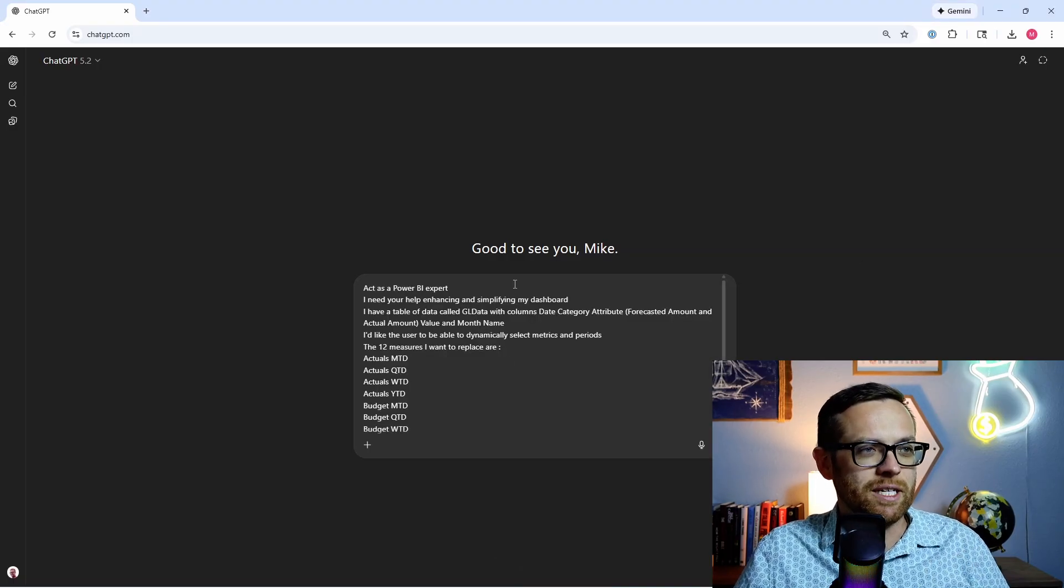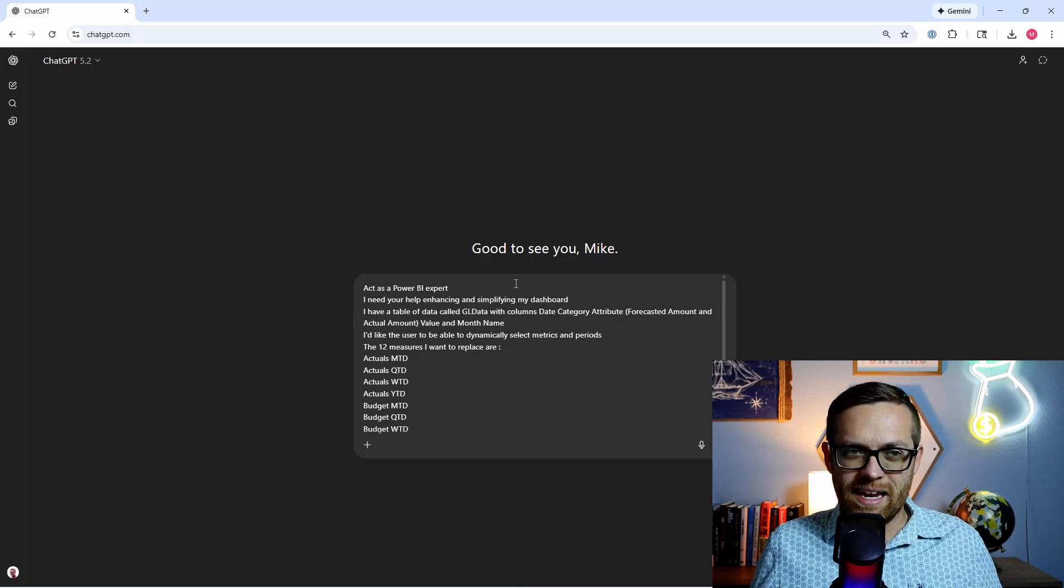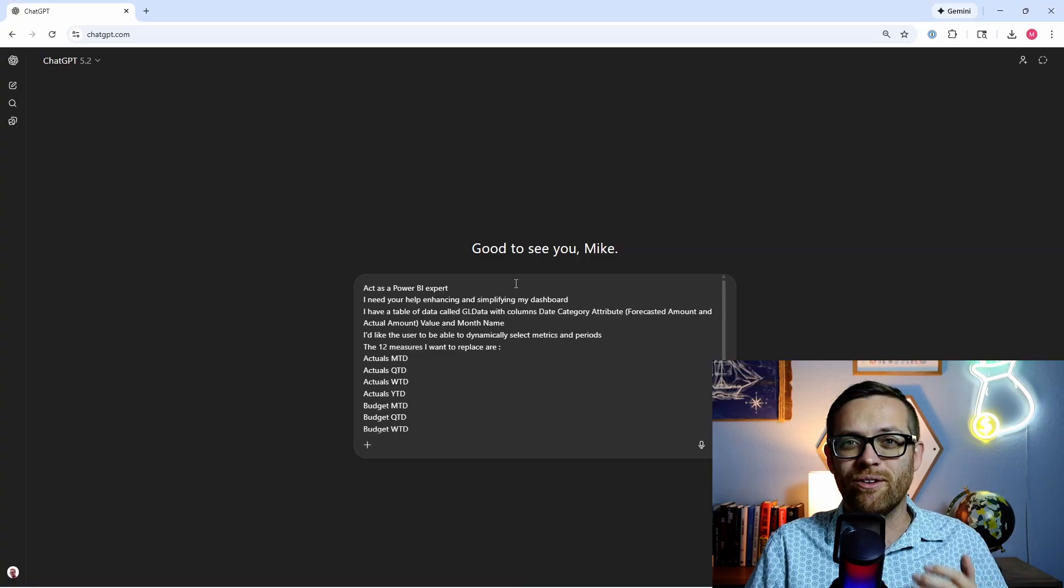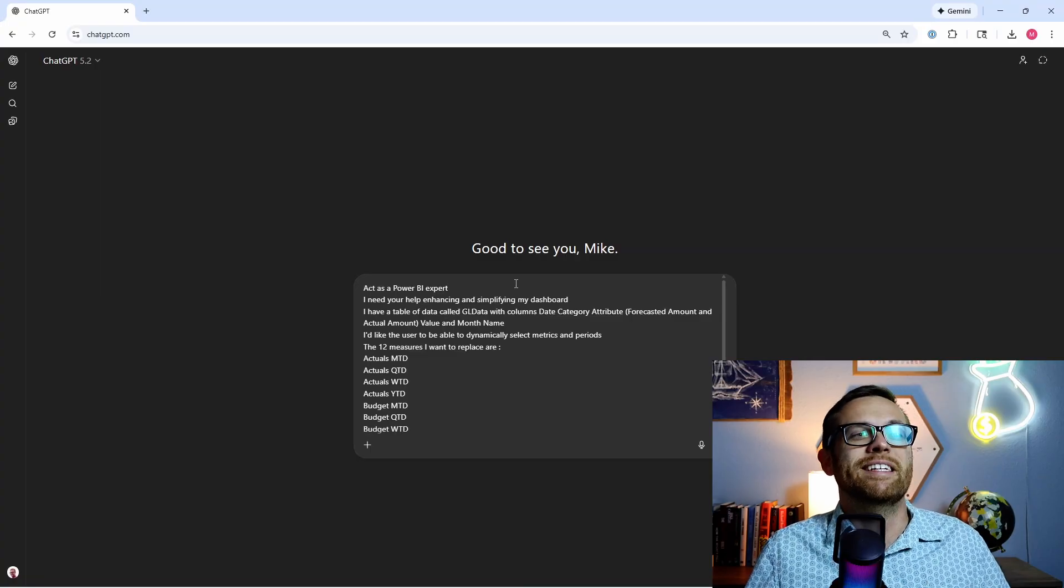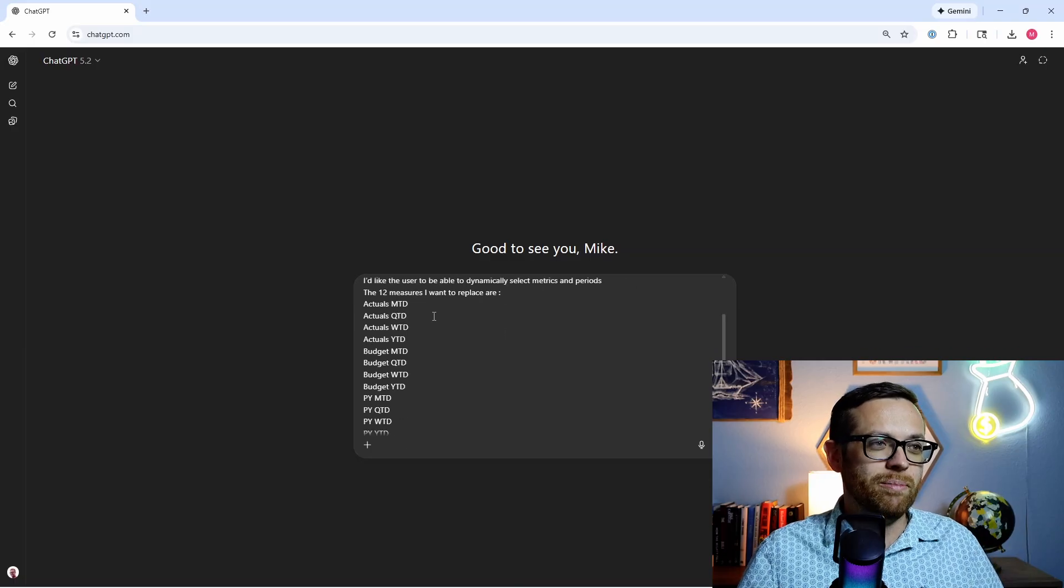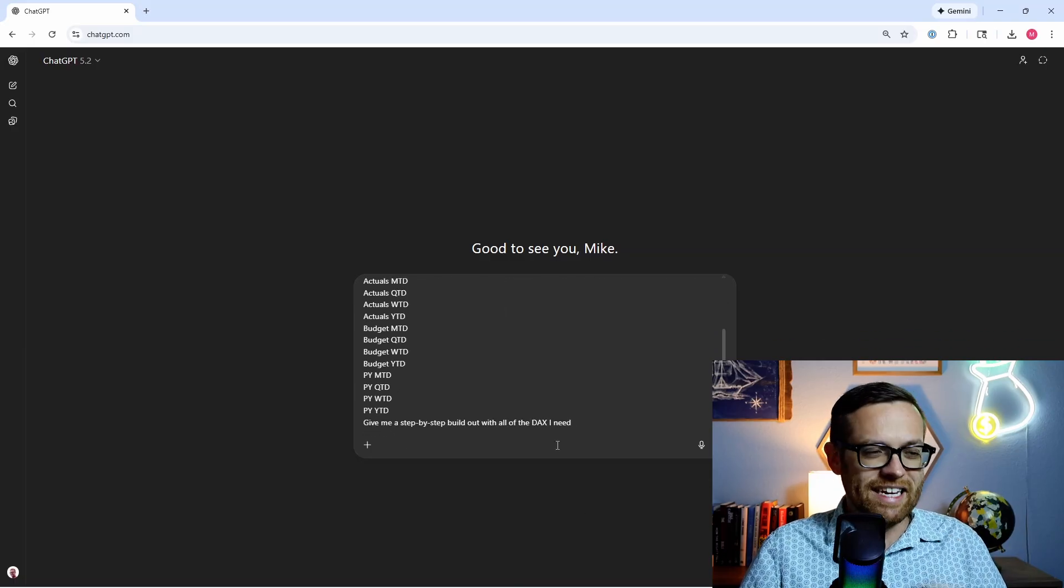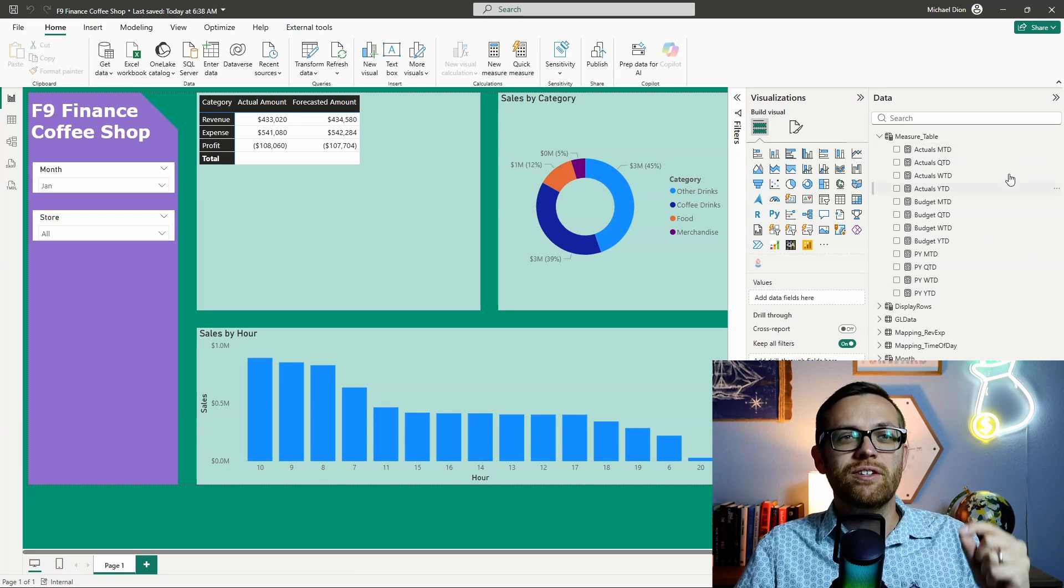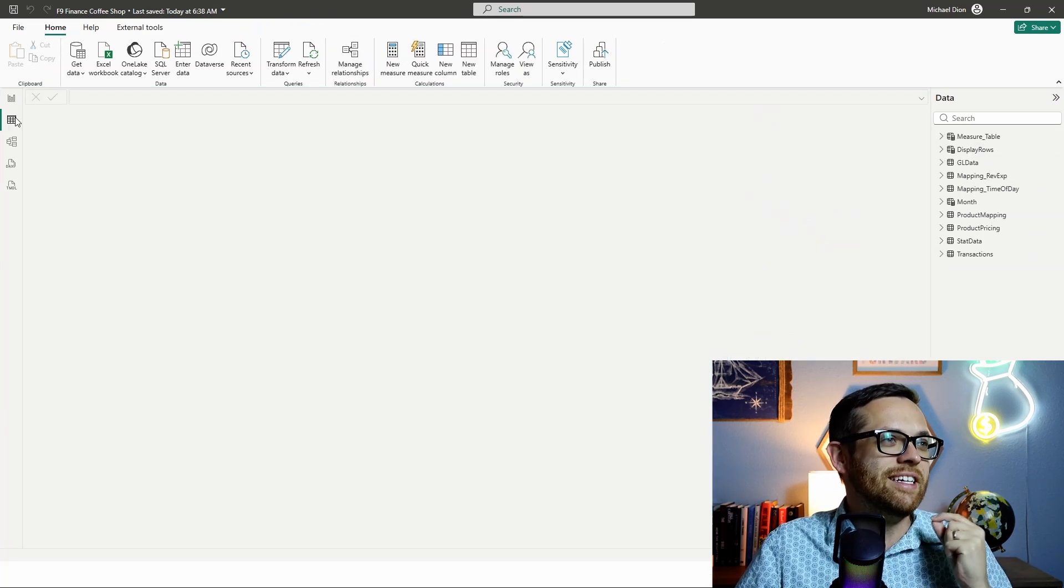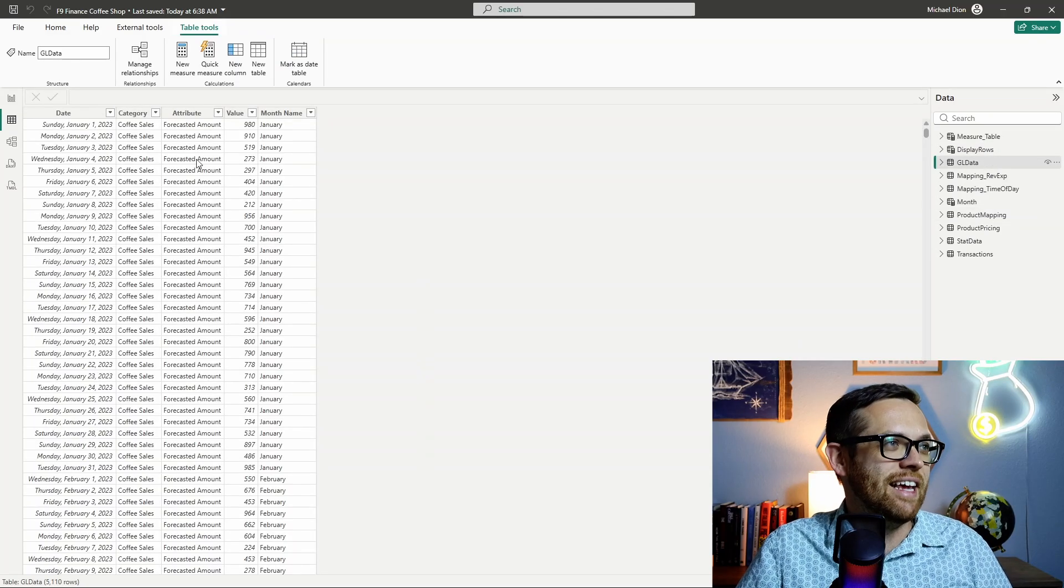So I'm going to go ahead and I'm going to paste in our prompt. Act as a Power BI expert. I need your help enhancing and simplifying my dashboard. I have a table of data called GLData with columns date, category, attribute, value, and month name. I'd like the user to be able to dynamically select metrics and periods. And the 12 measures I want to replace are as follows. Give me a step-by-step build out with all the DAX I need. So I've already showed you what we're working with for the measures. These are the measures we want to replace.